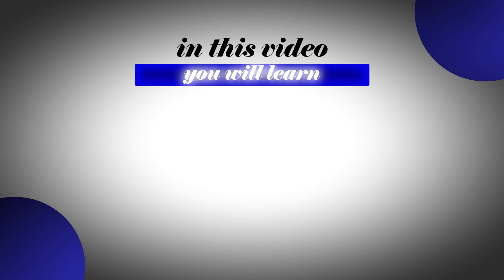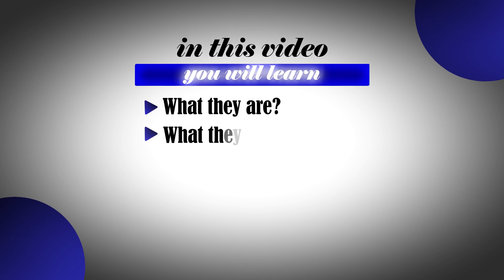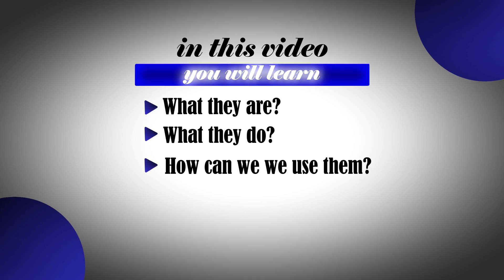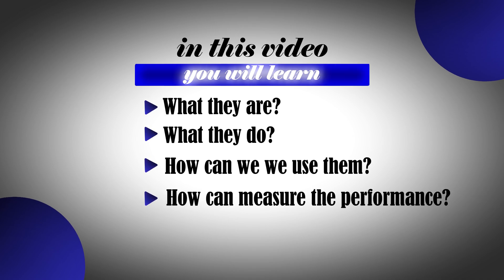Ladies and gentlemen, lookalike audiences, custom audiences, and third-party audiences are here to save you. In this video, you will learn what they are, what they do, how you can use them, and how you can measure performance against broad audiences and interest stacking.